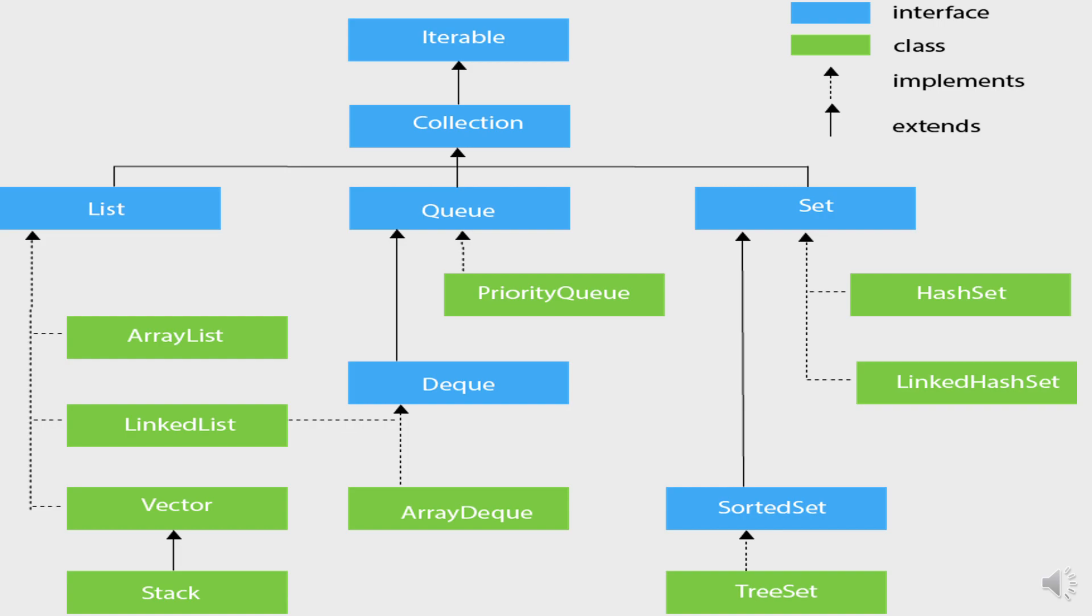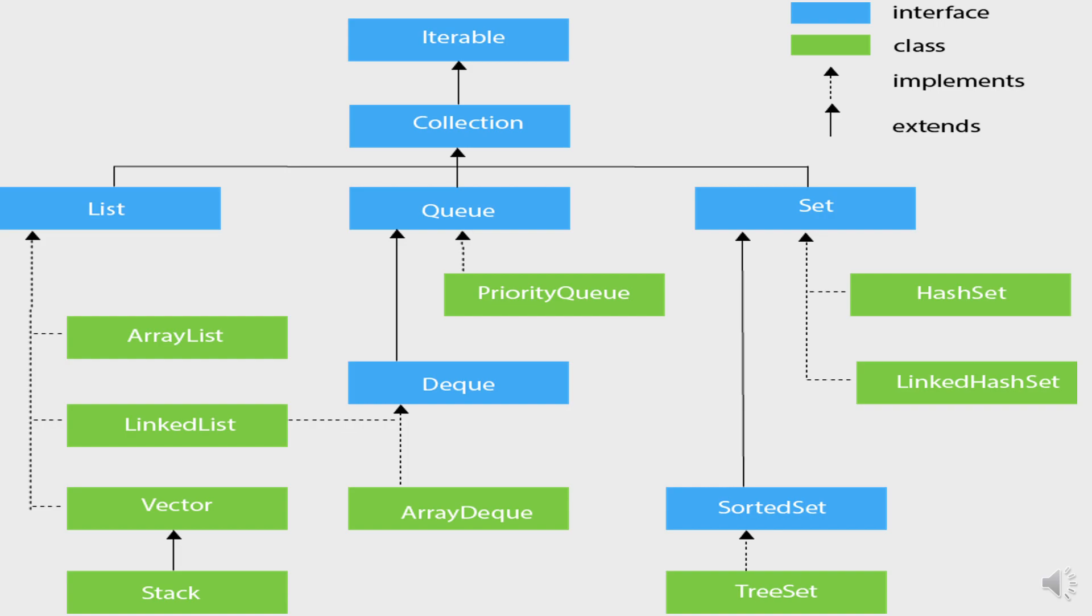Java Collections can achieve all the operations that you perform on data such as searching, sorting, insertion, manipulation, and deletion. Java Collection means a single unit of objects. Java Collection Framework provides many interfaces that you see here like Set, List, Queue, Deque, and classes like ArrayList, Vector, LinkedList, PriorityQueue, LinkedHashSet, TreeSet, and HashSet which I will be going over later in the video.